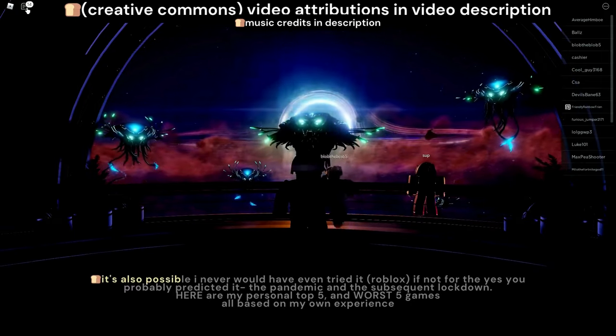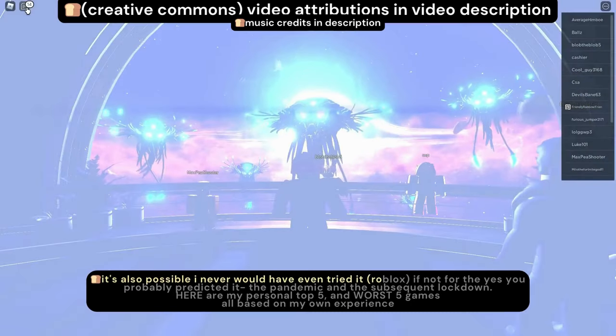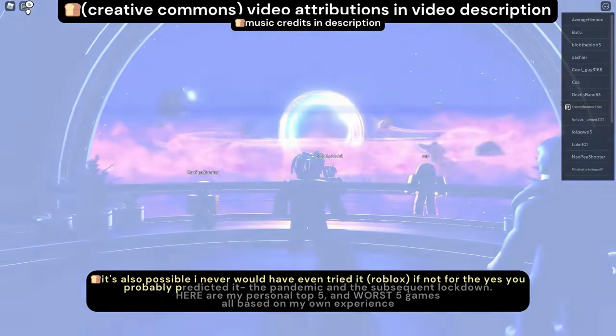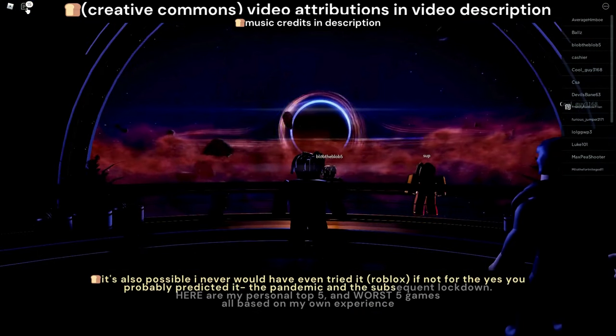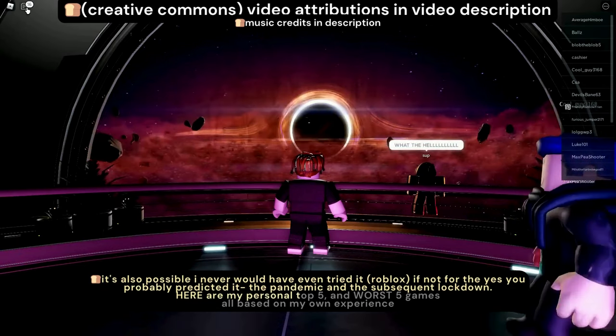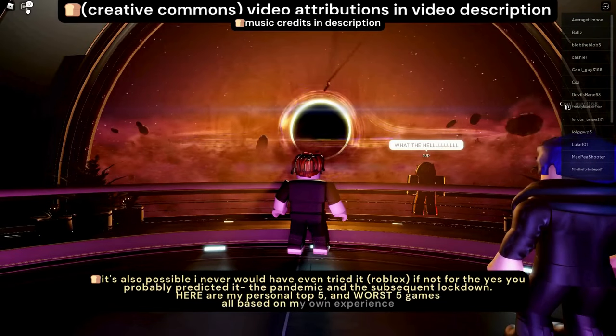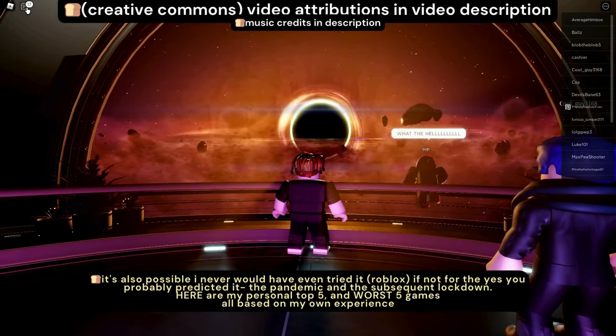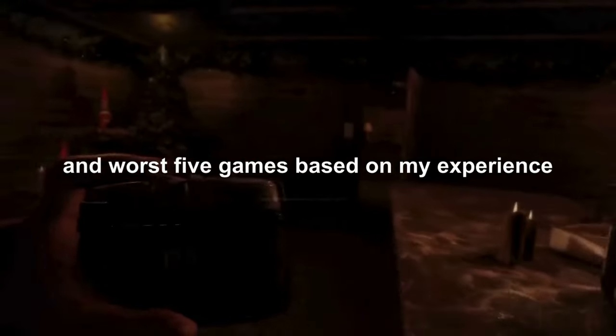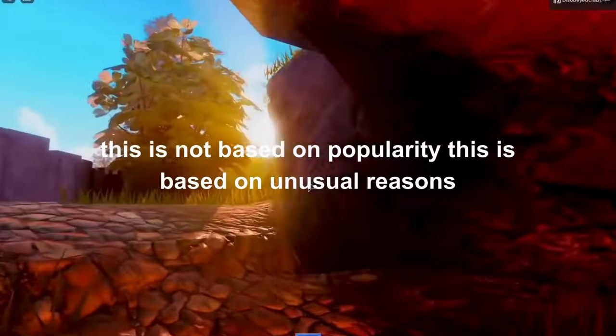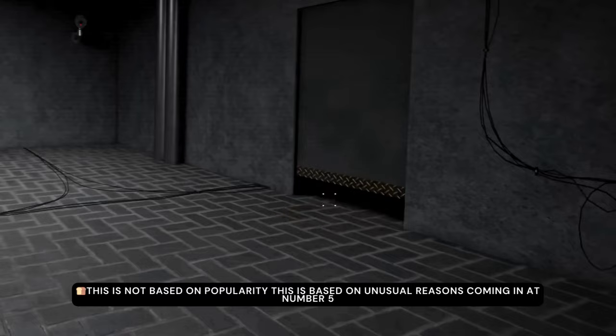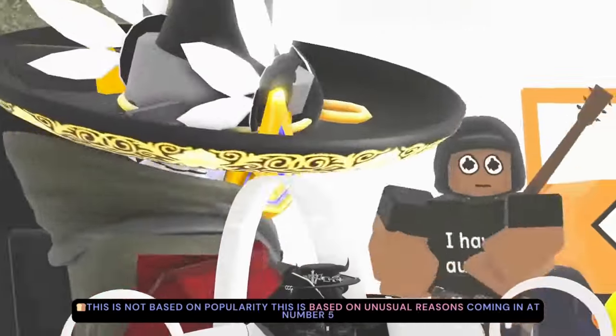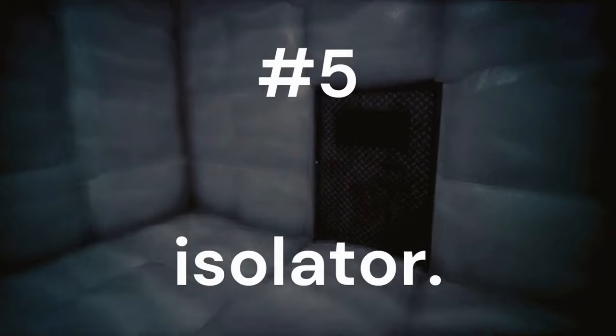It's also possible I never would have even tried it if not for the pandemic and the subsequent lockdown. Here are my personal top five and worst five games, all based on my own experience. This is not based on popularity. This is based on unusual reasons. Coming in at number five: Isolator.